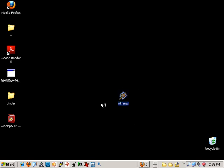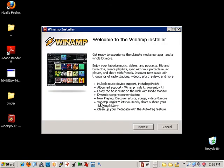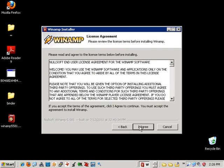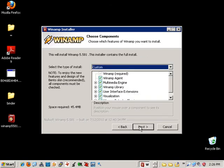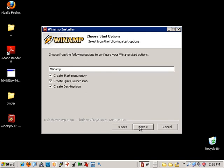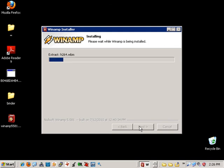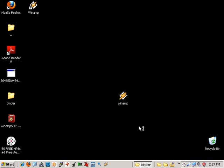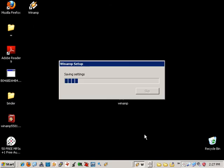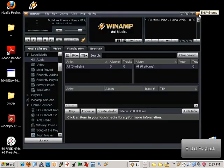Let's go ahead and run the installer to see what happens. Everything looks fine — the Winamp installer starts. Let's go ahead and click next and agree to the terms. Everything looks fine; Winamp installs.